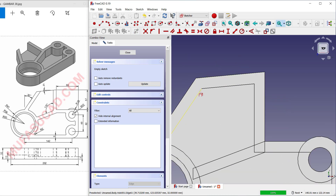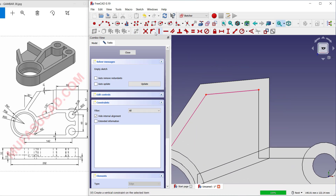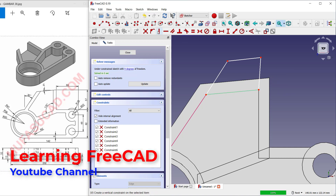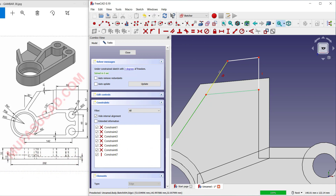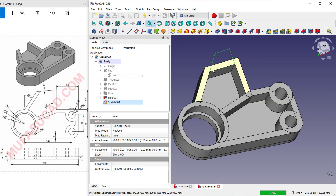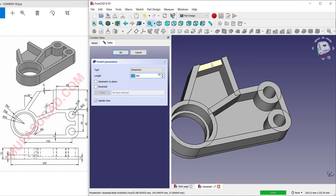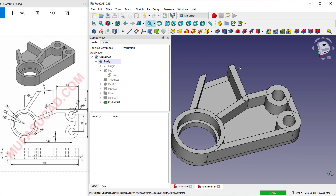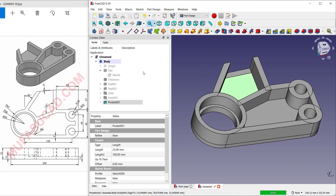Select this face and create a new sketch. Use a reference edge at this point, then draw a polyline starting from this point to here, move to this point, and connect again in here. Apply a vertical constraint and also a constraint between these two objects. Click Close and use the Pocket tool to cut — set the length to 25. Click OK.